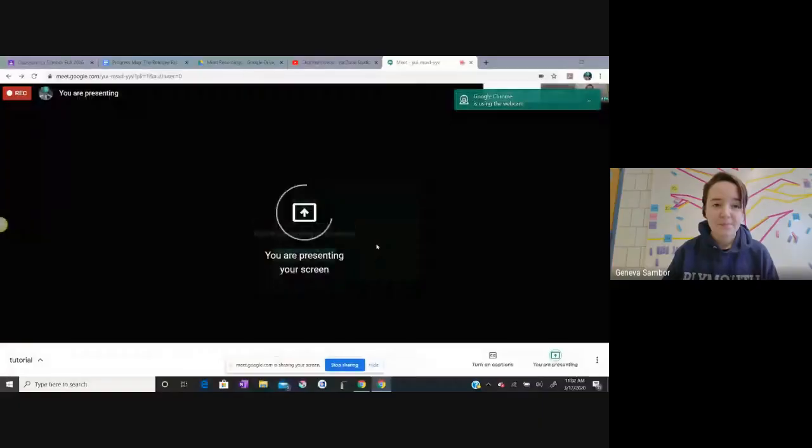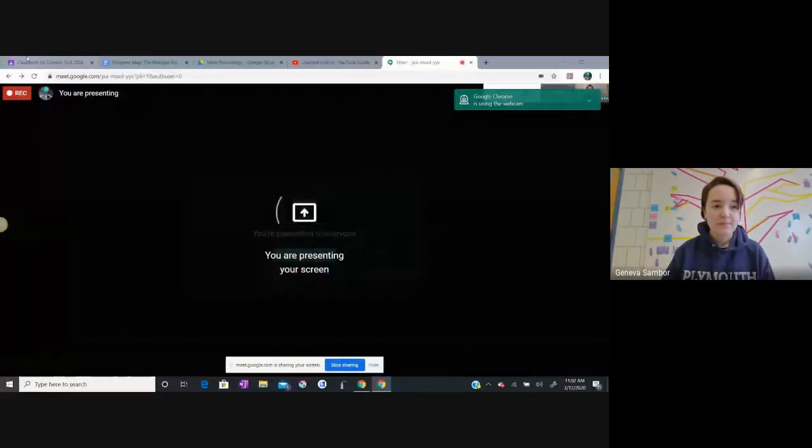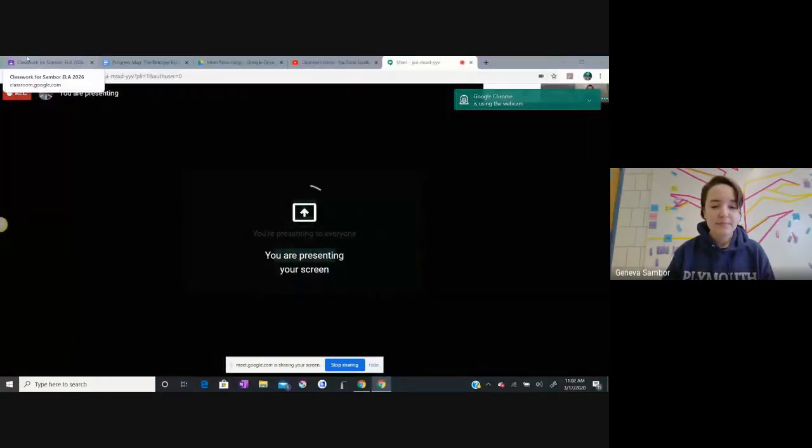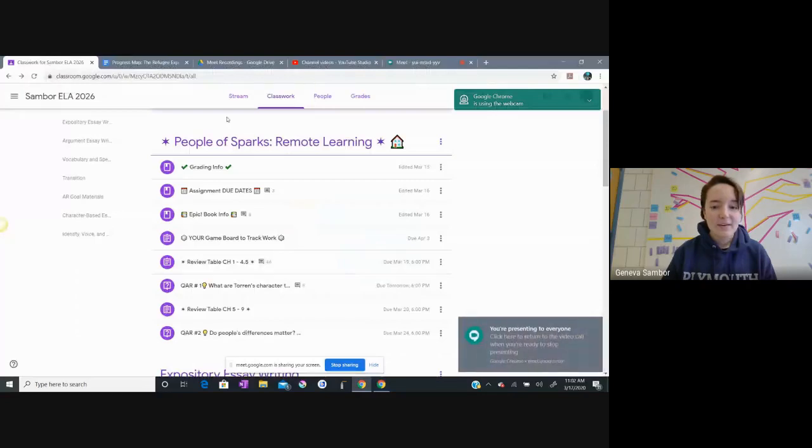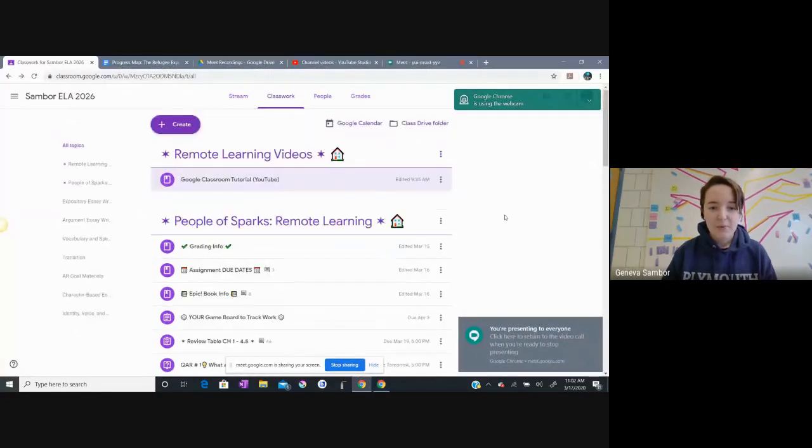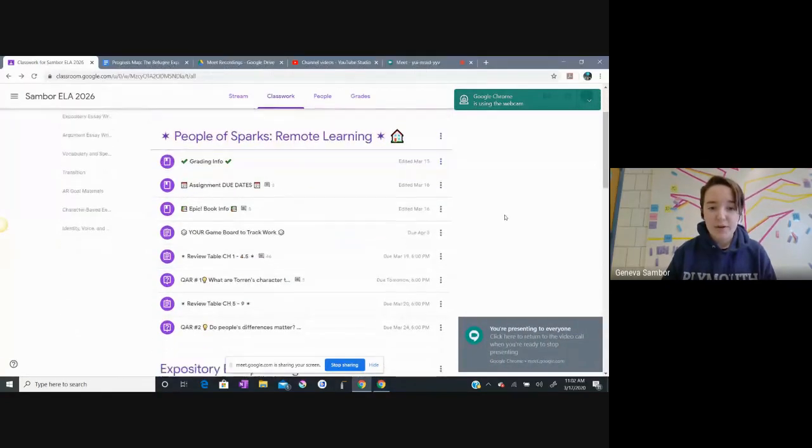I'm going to present my screen to you so that you can see what I'm talking about, my whole screen as I would if we were in the classroom.